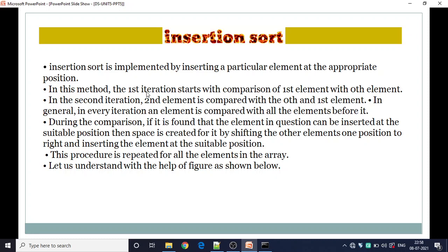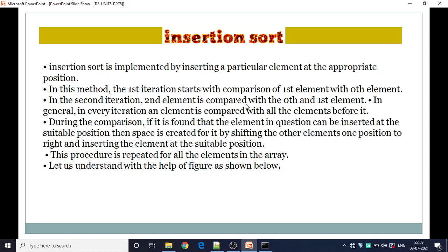In this method, the first iteration starts with comparison of the first element with the 0th element. If it is smaller than the element in the 0th position, then it will interchange — the element in the 0th position will move towards the right direction.